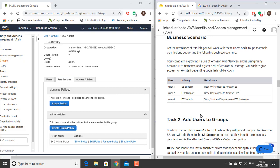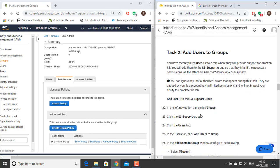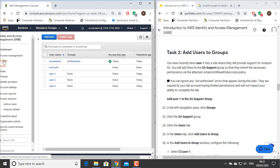Amazon EC2 is an Elastic Cloud service that provides virtual servers. Amazon S3 is a simple storage service provided by Amazon Web Services. Task 2: Add Users to Groups. We have recently hired User 1 into a role where they will provide support for Amazon S3. You will add them to the S3 Support group so that they inherit the necessary permissions via the attached Amazon S3 Read Only Access policy.